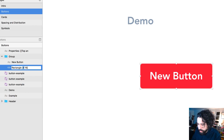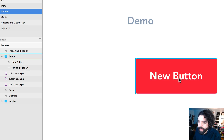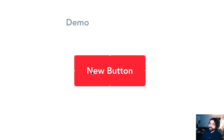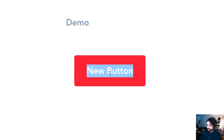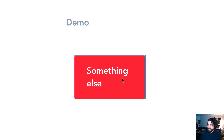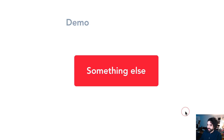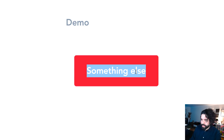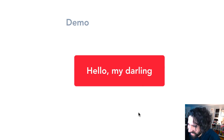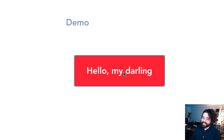Let's change it again — say 16 here and 24 top and bottom. There you go, now we have a bigger button. Let's test it and change the text label to 'something else' — it got a little bigger. Let's change it to 'hello my darling' — and this thing just resizes. It's like magic, it's pretty cool.